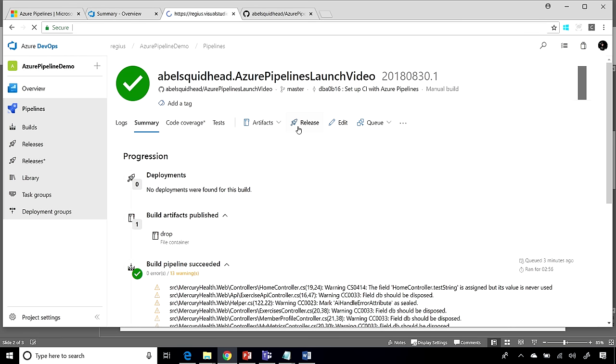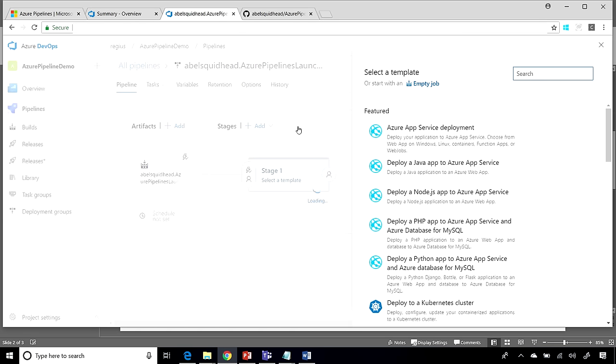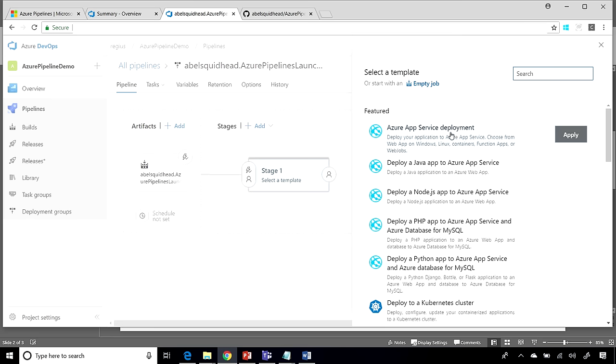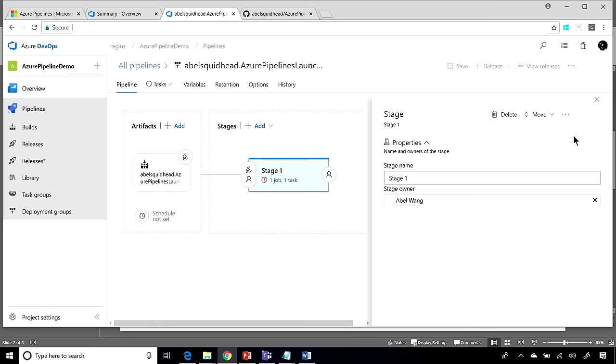I'll go ahead and click on the release link, and it will take me to the visual editor for the release pipeline. Now, because I'm deploying into Azure, it makes things insanely simple. Let's choose the Azure App Service Deployment Template, click Apply, and hooray for that. That's all we need to do.